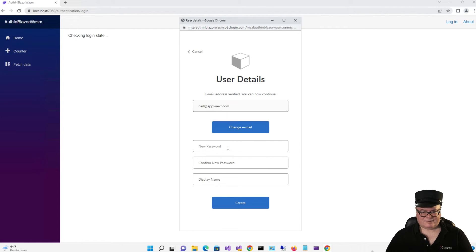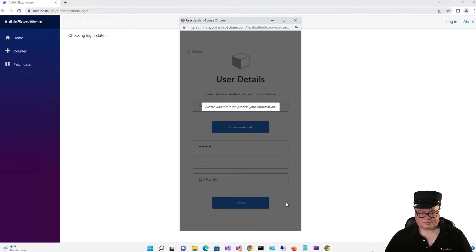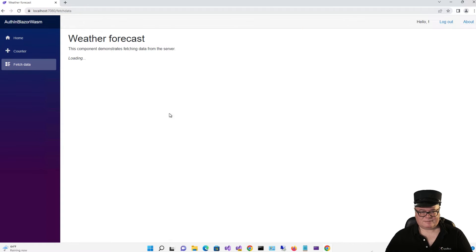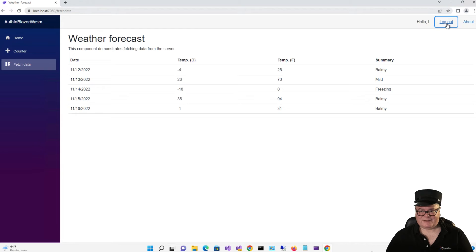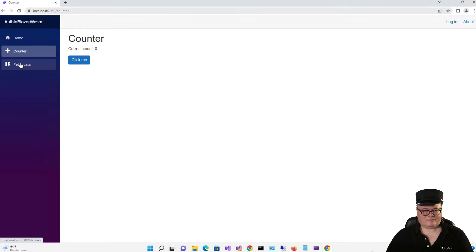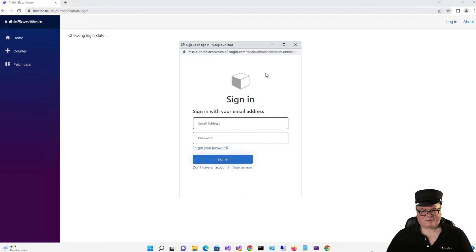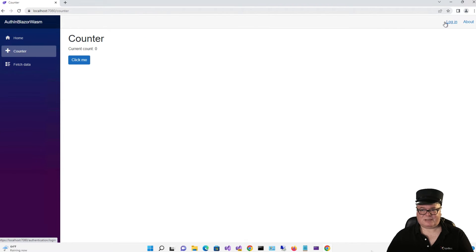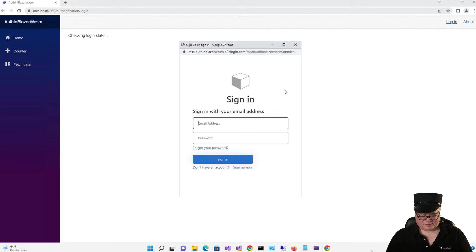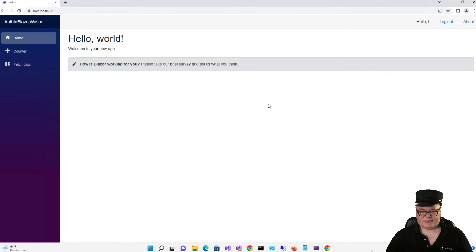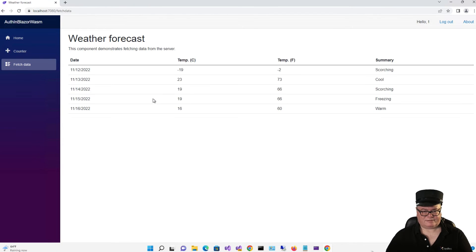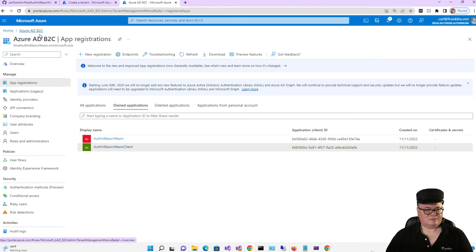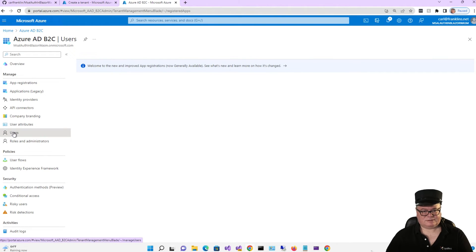Paste it in here — here's my code. Verify. Now it's asking you to pick a password and my display name. And then create. Now as soon as you've done this, boom, we get our weather forecast. If I log out, I'm logged out. Now if I go back to Fetch Data, it's going to ask me to log in again. Now I can just enter that email address and password I just created, and now I'm logged in and I can fetch data.